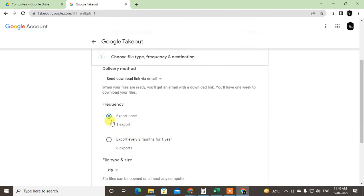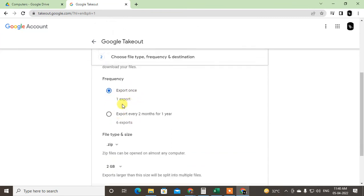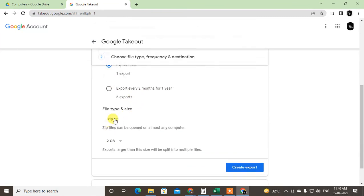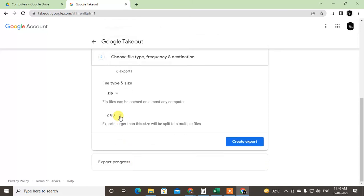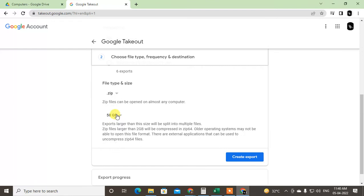Choose the download once export, one time, and select the zip file or maximum data, whatever you want. So if you have used data, then just select the maximum one or you can select 5 bytes, 10GB, or whatever, and now just create the export.